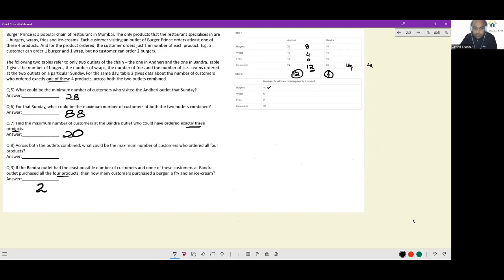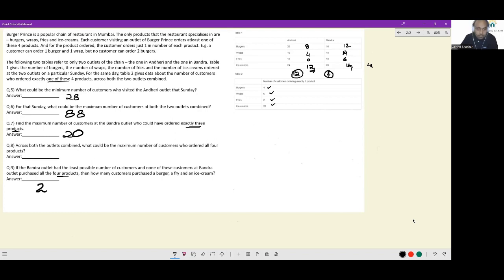Now at Bandra: fries available for single orders = 6 (more than the 2 required), wraps available = 14, burgers available = 12 — all sufficient. So 12 people ordered all four items at Andheri and 4 at Bandra, giving a combined total of 16.